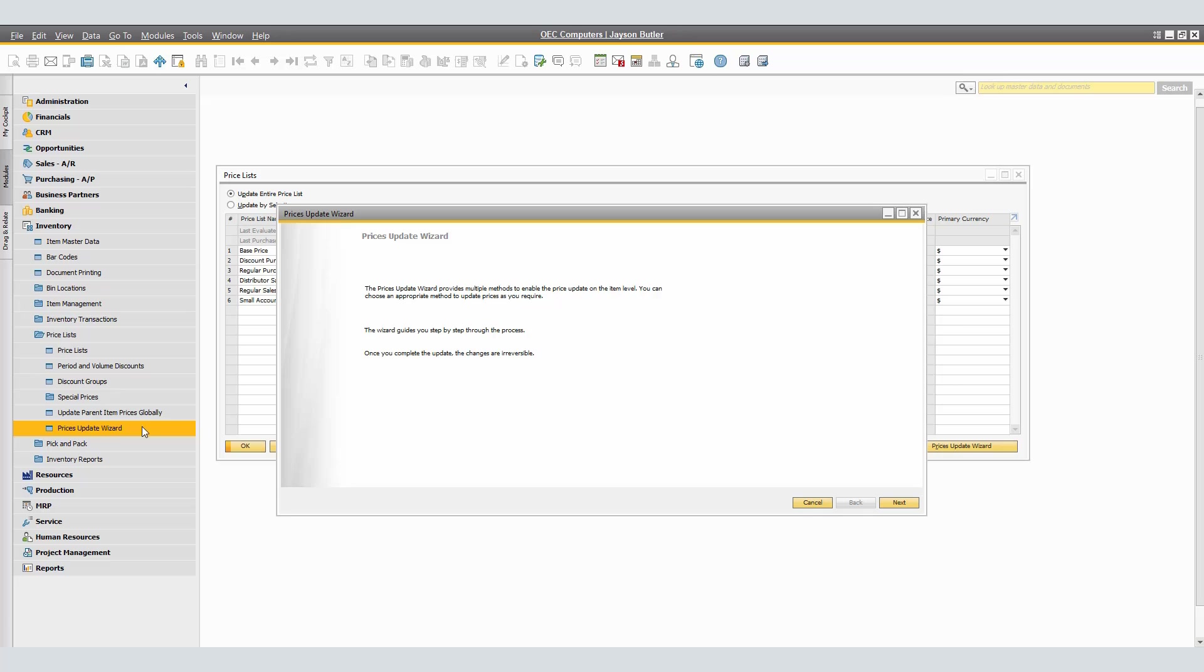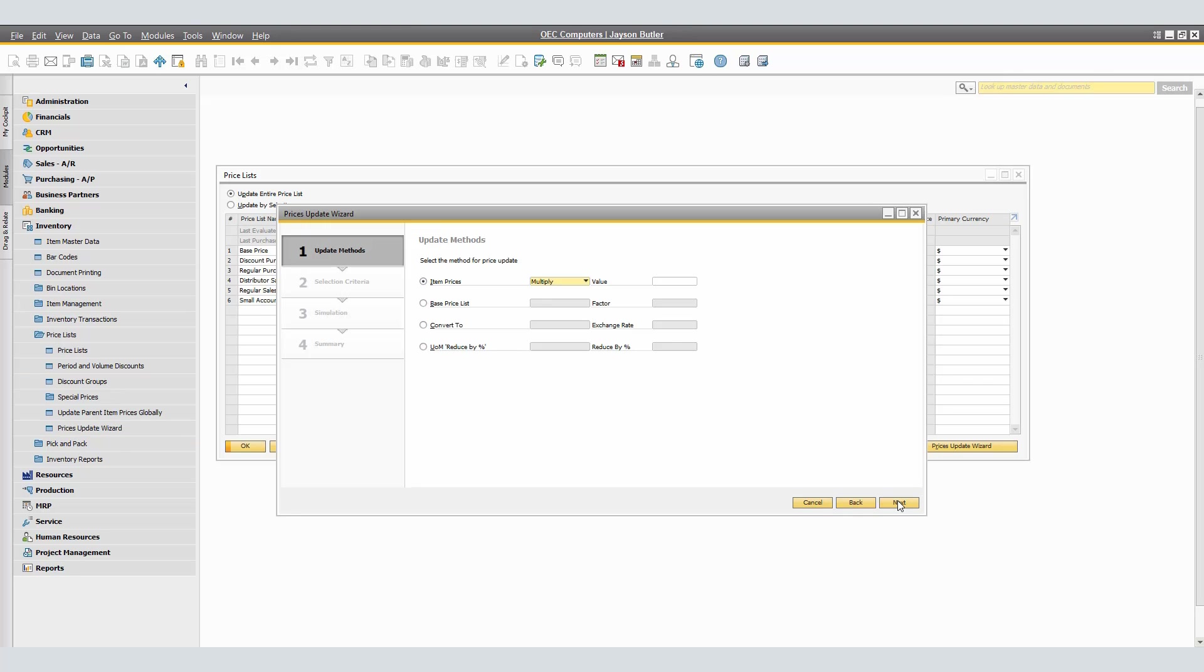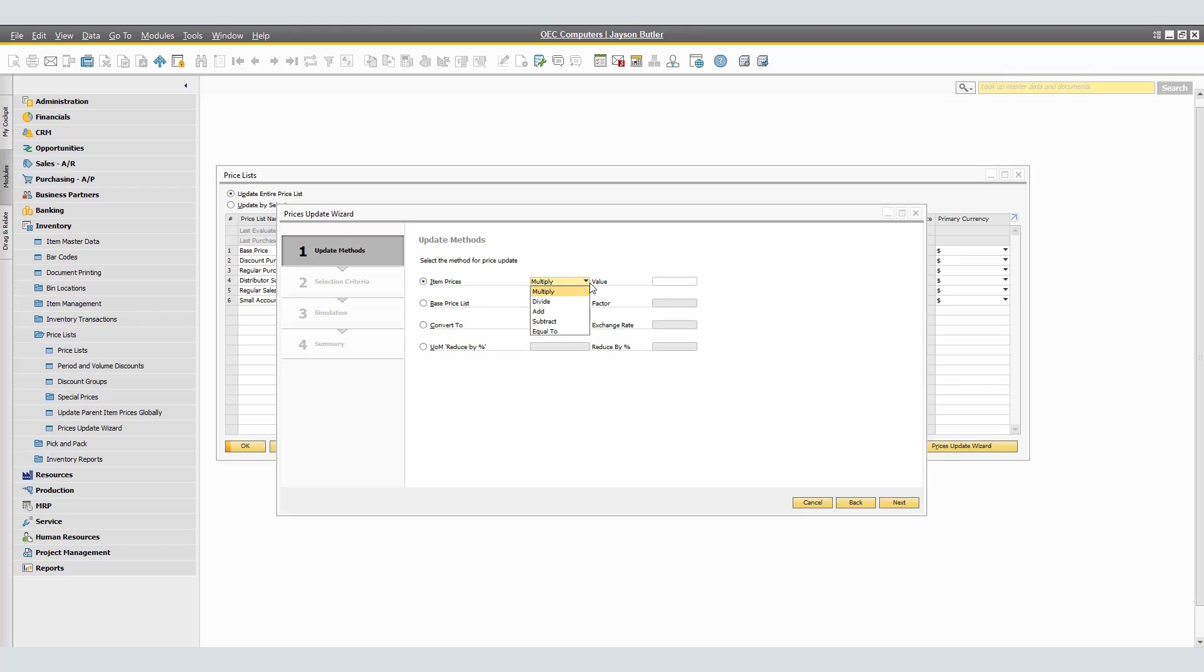In the Prices Update Wizard, click Next for the next window. In step one, we're going to select the appropriate update method. Here, we're going to update the prices through mathematical operations. We're able to select from the following operating methods: Add, Subtract, Multiply, Divide, or Equal To.